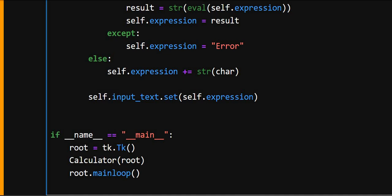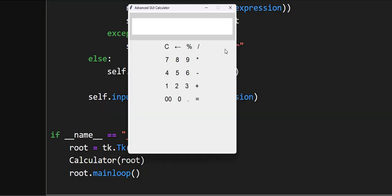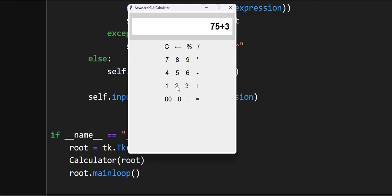So let's see what output does it create. So as you can see, this is the output. So let's perform some calculations in this. So as we add 75 plus 32 and we get its result. So this is how we create an advanced GUI calculator using tkinter in Python. So thanks for watching this video.